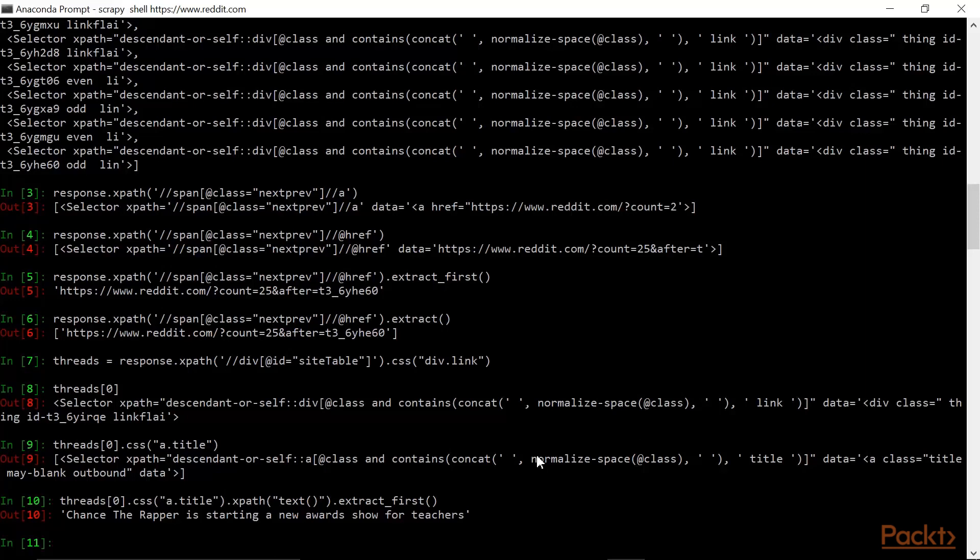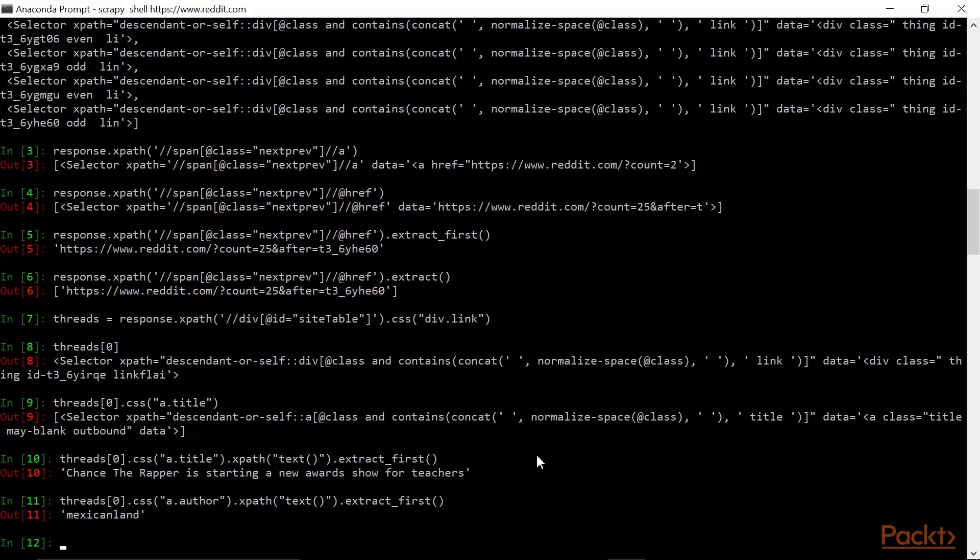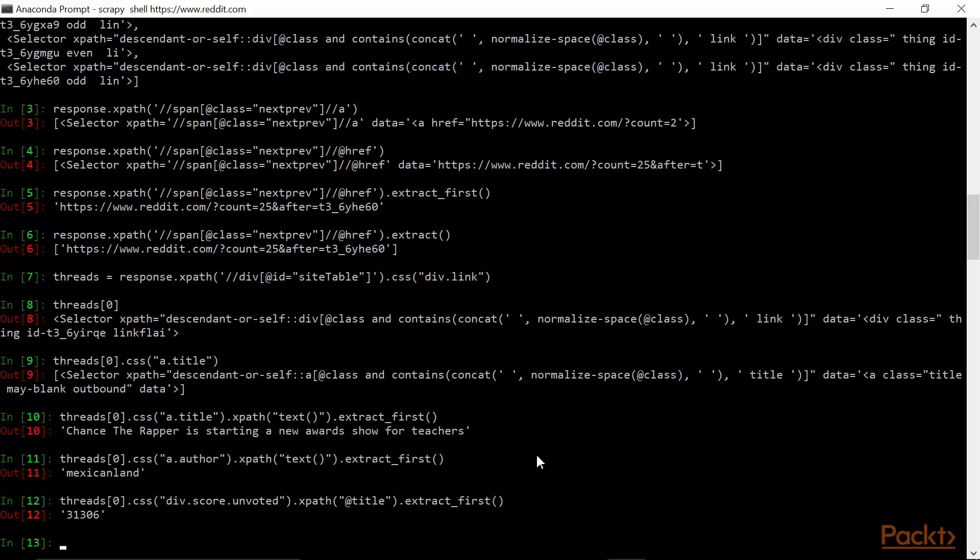Let's say I wanted the author. Then I would want all links of class author. The last bit of data that I would be interested in for my scraper is the score of this reddit thread, which is the difference of upvotes from downvotes. This selector will get that score. The score of the reddit thread that I selected was 31,306. These are the three data points that I was interested in.